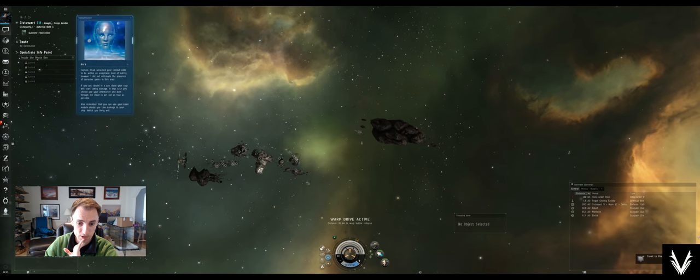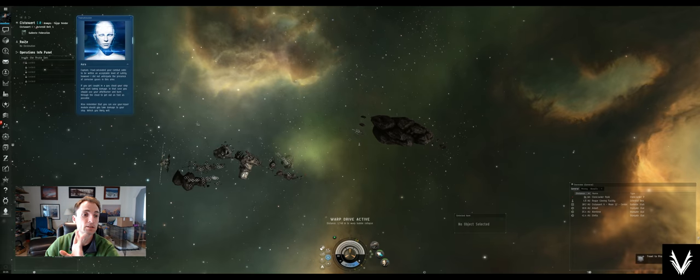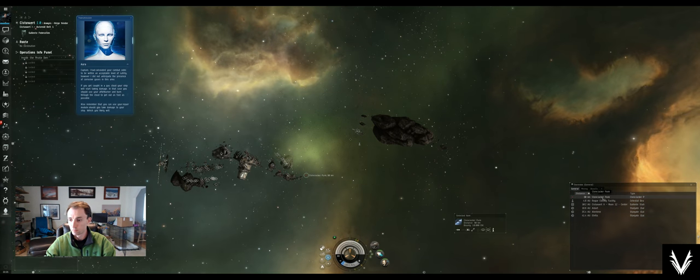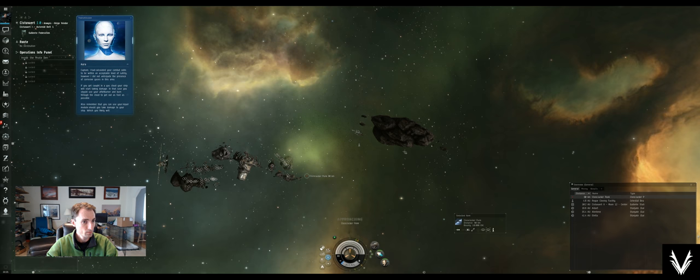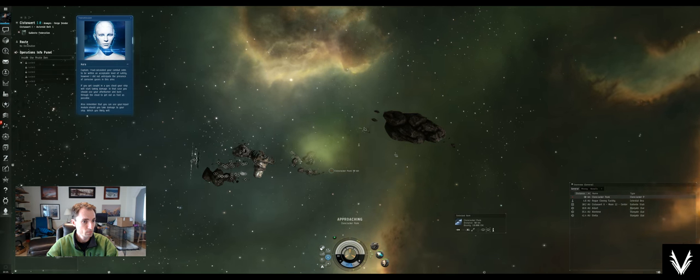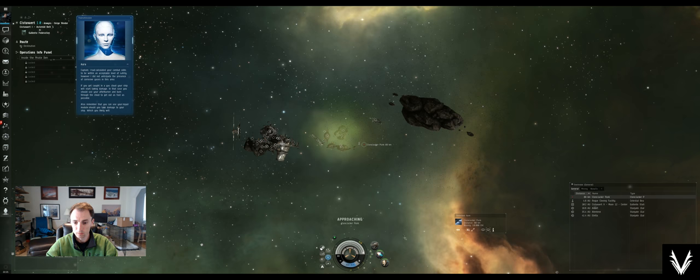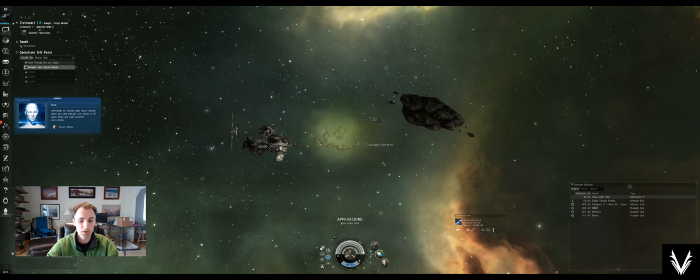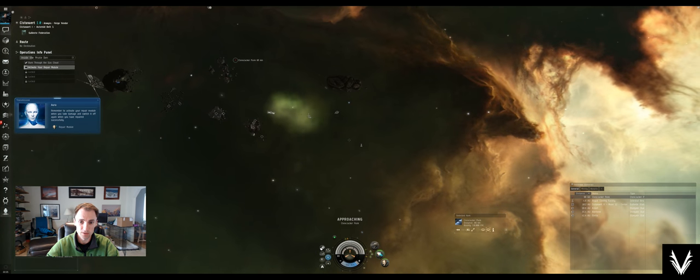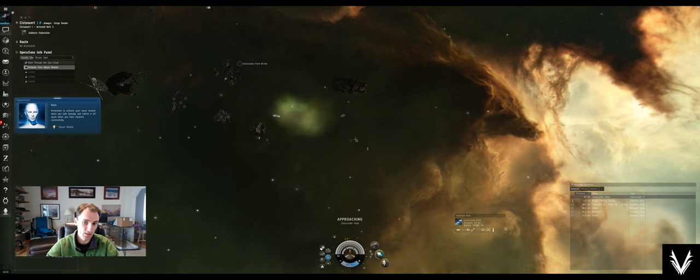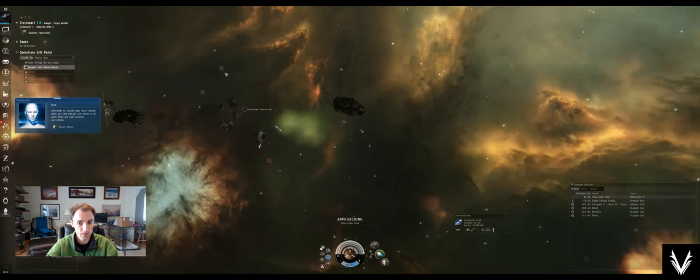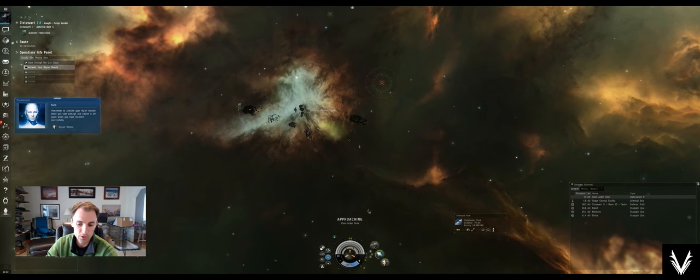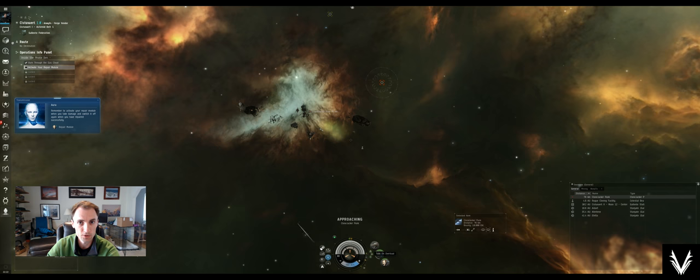If we zoom way out, you can see this red target there. She says she did not anticipate the presence of corrosive gases in this area. If you get caught in a gas cloud, your ship will start taking damage. In that case, you should use your afterburner. I'm going to go through this damaged cloud as quickly as possible.